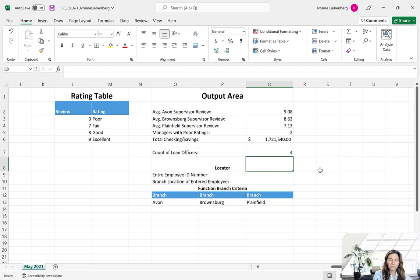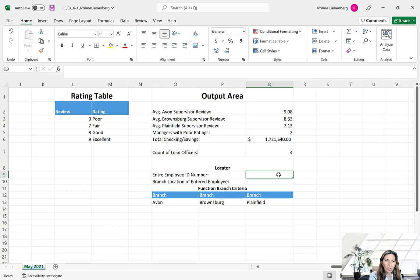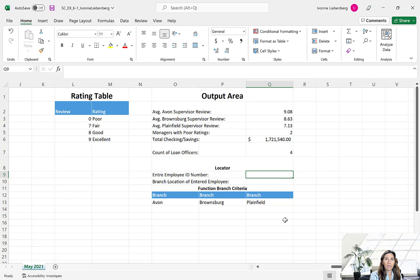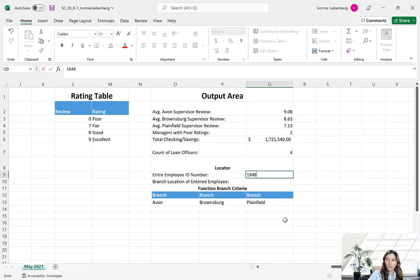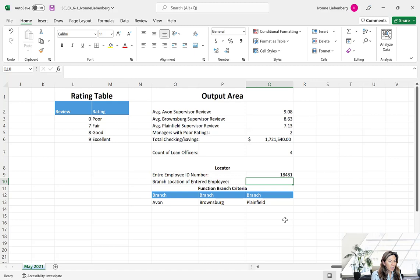Next we're going to learn how to use the MATCH and INDEX functions. We want to combine these two functions to use as a locator. We're going to enter an employee ID number in cell Q9, and in cell Q10 we want Excel to return the name of the branch in which that employee works. Enter ID number 18481 in Q9 — a random ID number from our table. The idea is that you can later change this number and Excel will return the corresponding branch name.